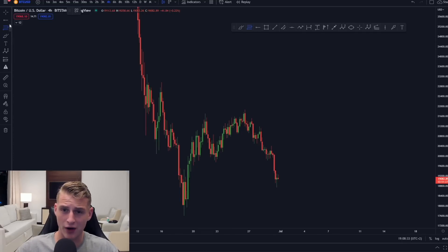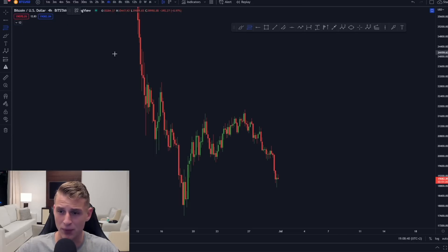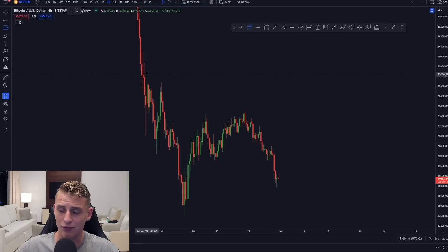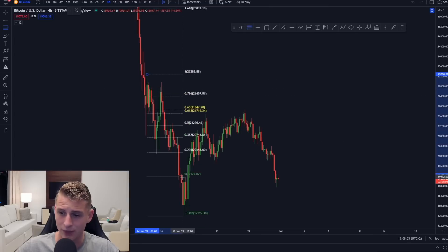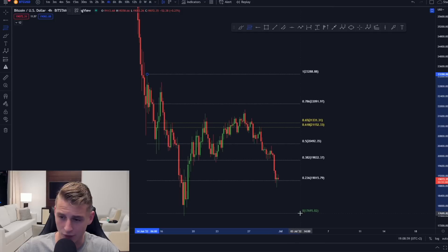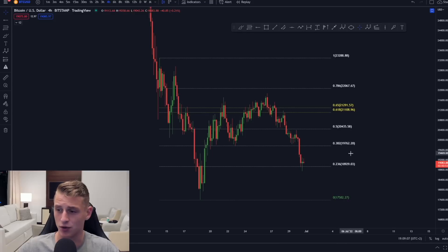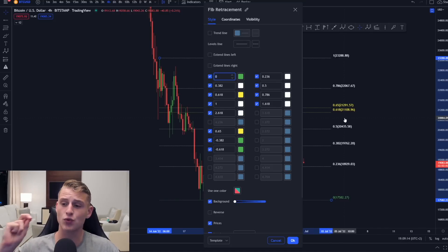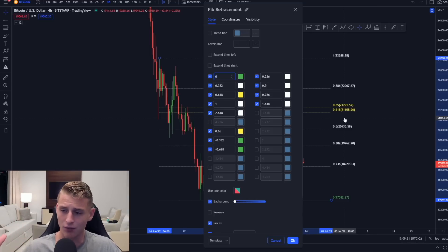Another very important tool is the Fibonacci. You can find it on the left side of your toolbar — go to the extension tool and select Fibonacci retracement. I'd highly recommend pausing the video now, taking a screenshot, and copying this exact Fibonacci setup with these specific numbers, because I'll be explaining it right now.